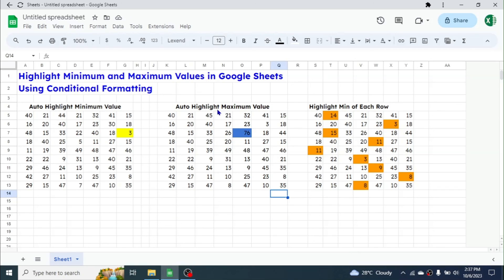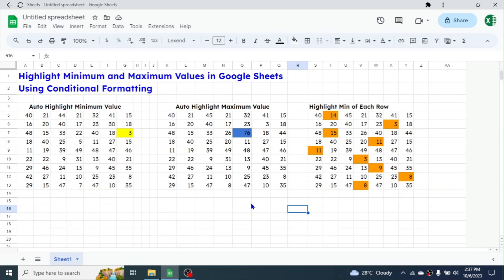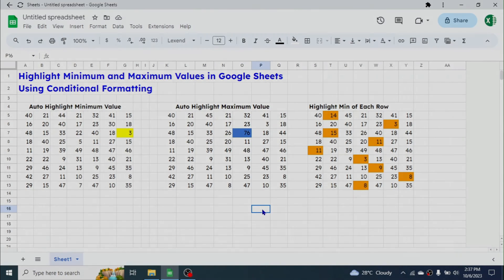That is the process of automatically highlighting the minimum in the range, the maximum in the range, and the minimum in each row in Google Sheets using conditional formatting. Thank you very much for watching — we will meet again in a new video tutorial.